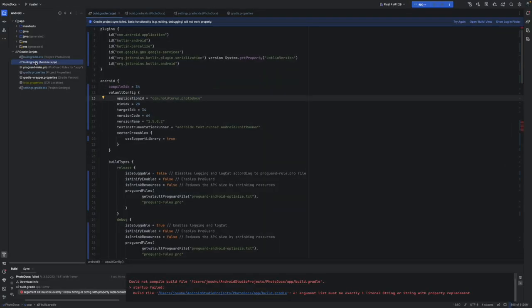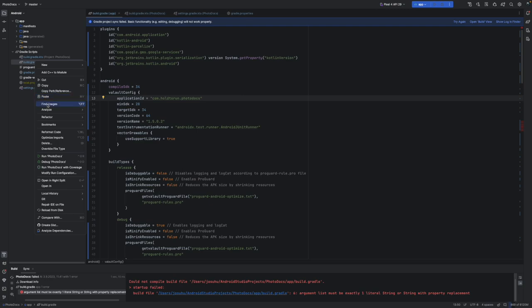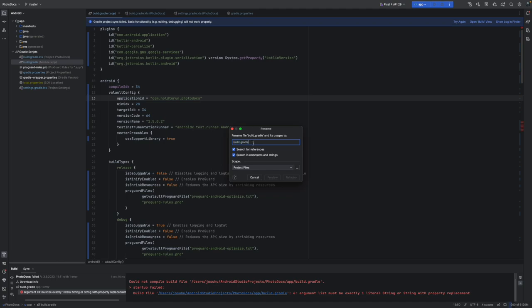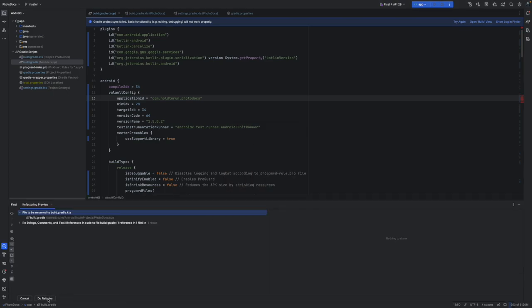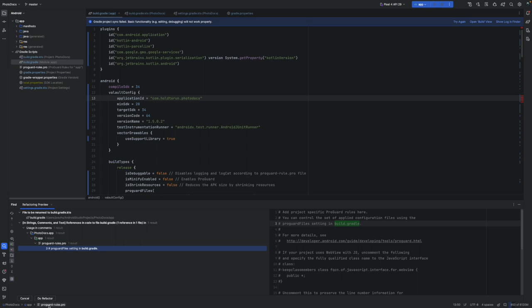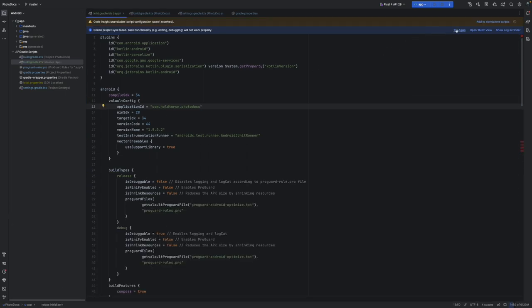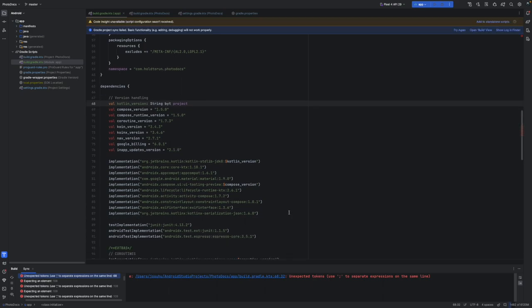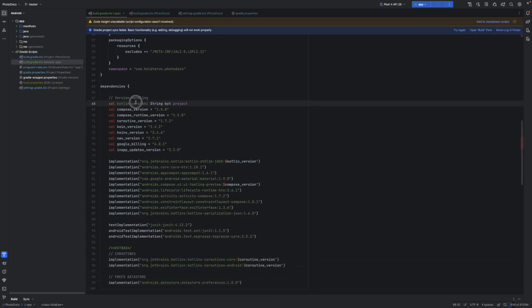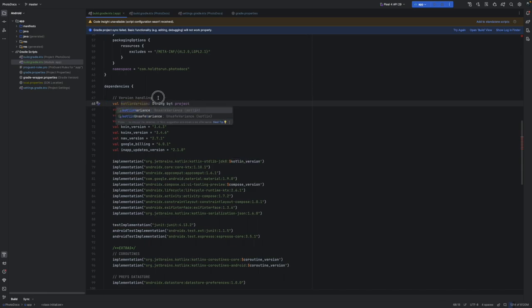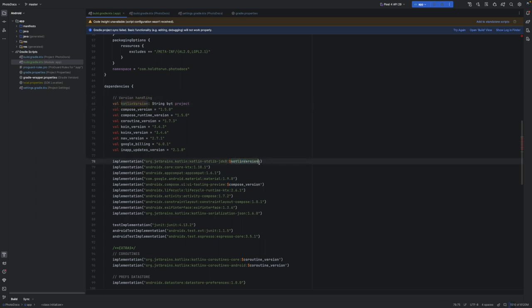So refactor to `.kts` — like so — and we say do refactor, yes. In here also we have the wrong variable name — this has to be used as we declared it in the global file, like so.